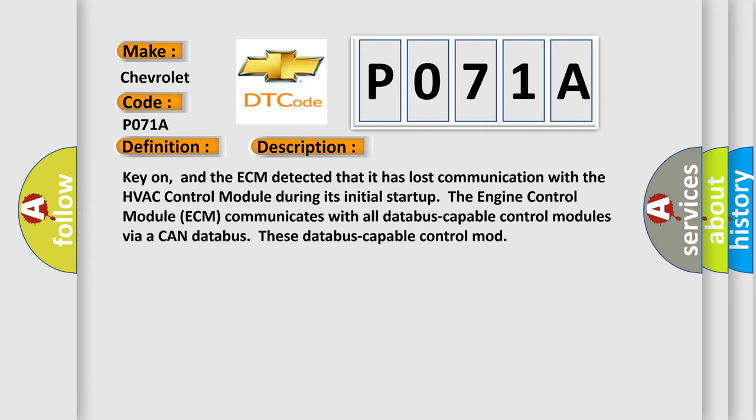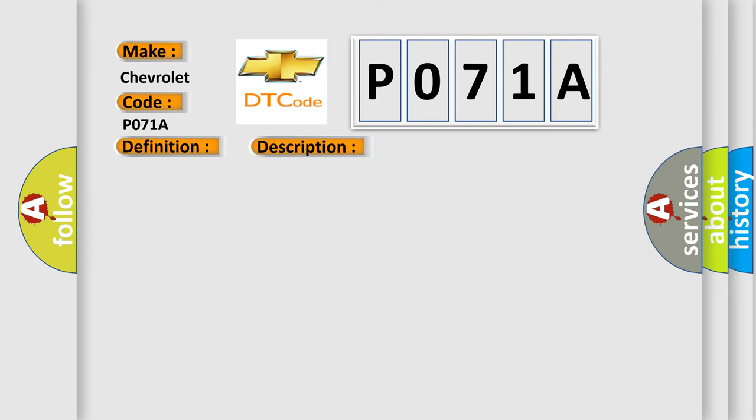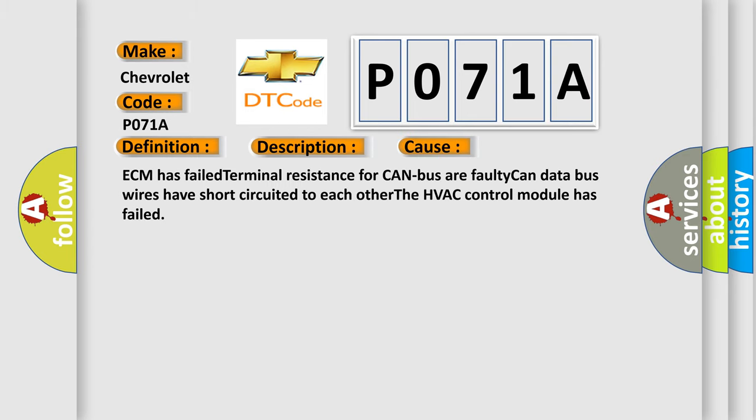This diagnostic error occurs most often in these cases: ECM has failed terminal resistance for CAN bus, or faulty CAN data bus wires have short circuited to each other. The HVAC control module has failed.